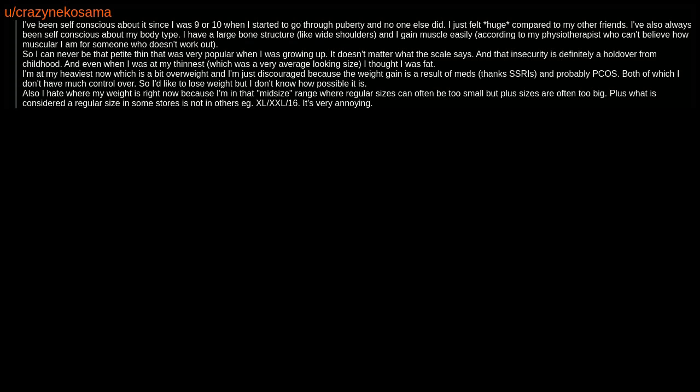I've been self-conscious about it since I was 9 or 10 when I started to go through puberty and no one else did. I just felt huge compared to my other friends.